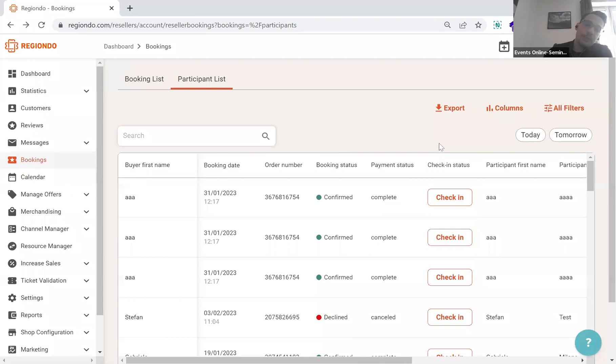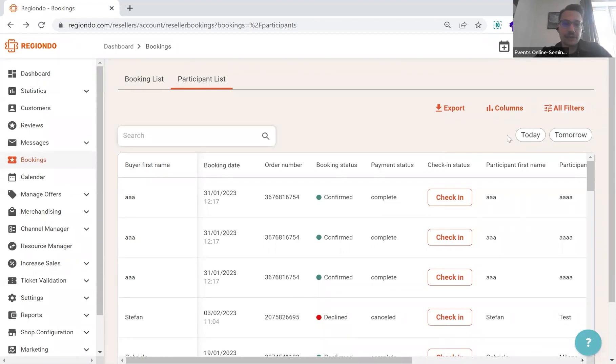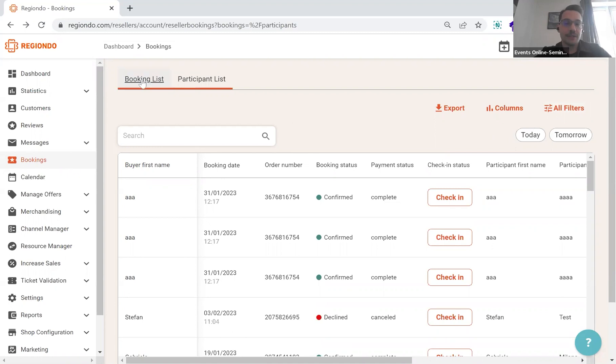Beforehand, we needed to filter for these specific dates. So this is definitely a way that will foster the process to create the participant lists.